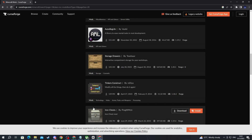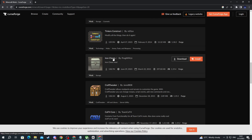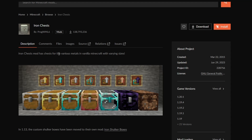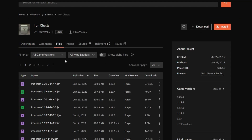Find a mod that you need — for example, let's use Iron Chests. Select that mod and then go into the Files section. After you get to the file section, find the exact game version that you're looking for. For me, I'll use 1.20.1. Make sure to take note of the version that you're downloading because you will need this information further down the video.